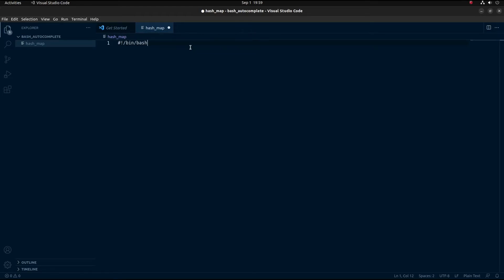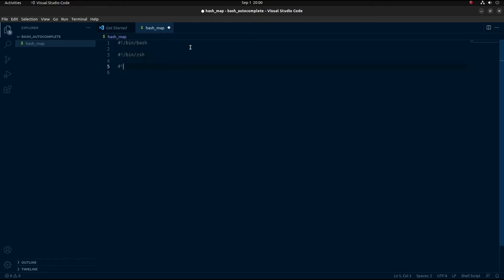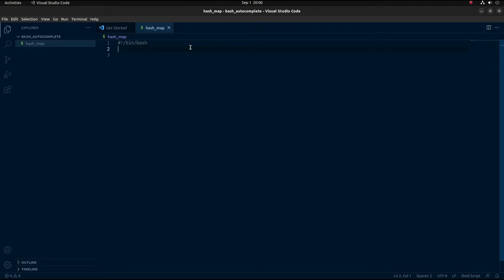If you're on Mac, you can do /bin/zsh. You can also do #!/bin/sh. But I'm on Linux, so I'm just going to do /bin/bash. The first thing I want to explain before we move any further is how hash maps work in bash.